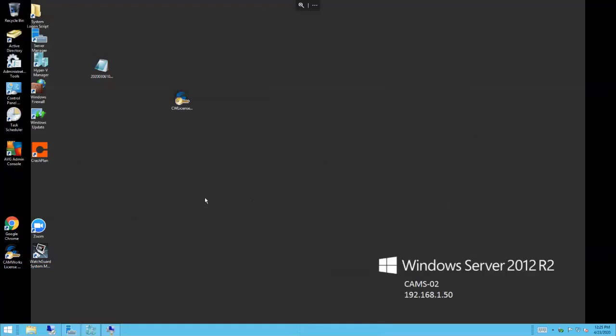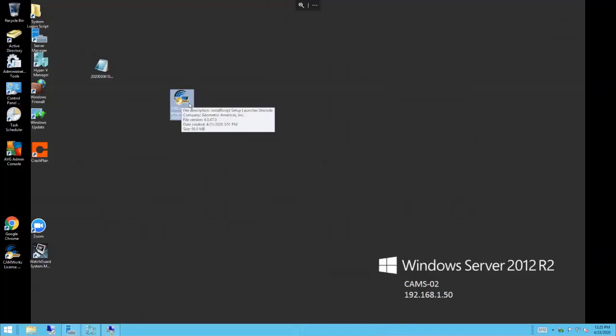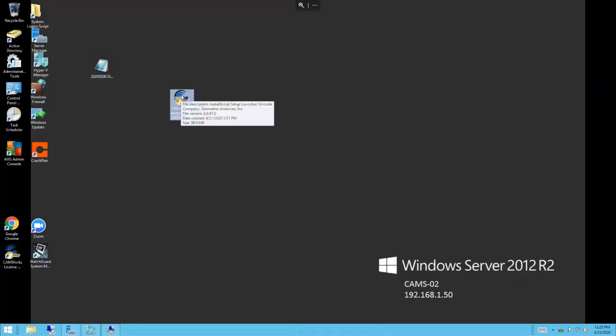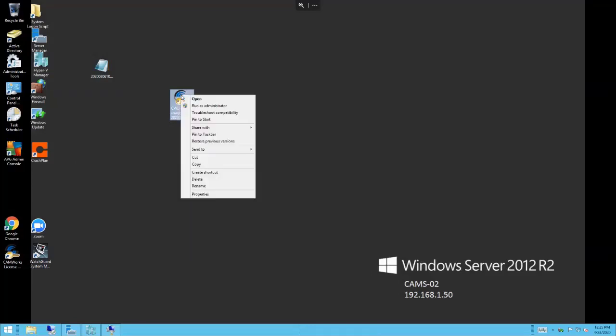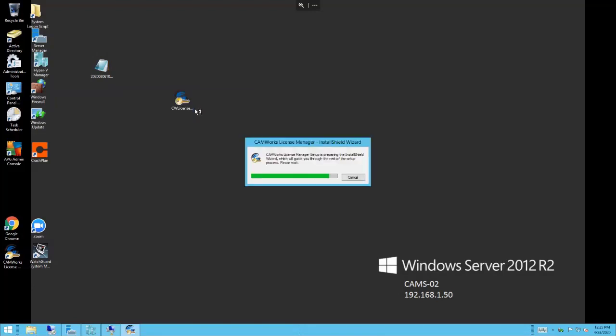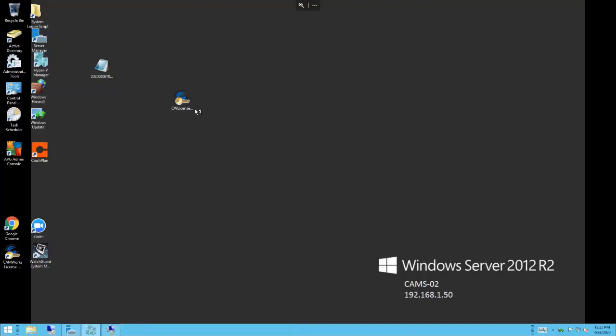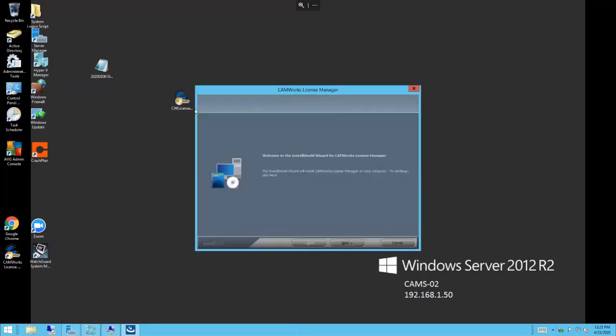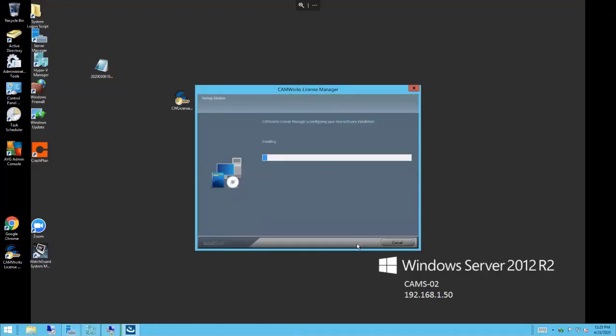I have the installation right here, this is the latest build that I've downloaded from camworks.com, the 2020 build. I'm going to right-click on this and always right-click run as administrator when you install the license manager. I'll simply install this on our domain server here at CAMS.